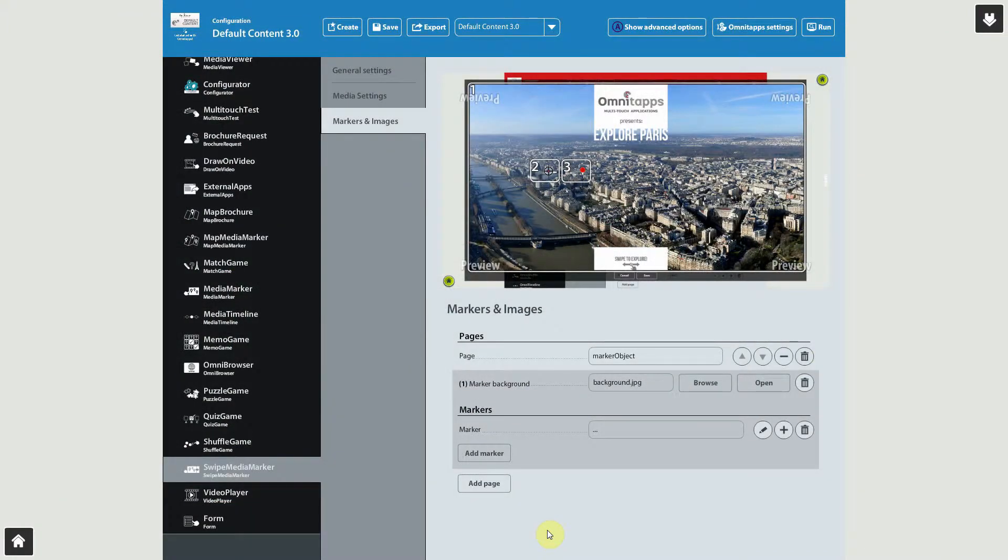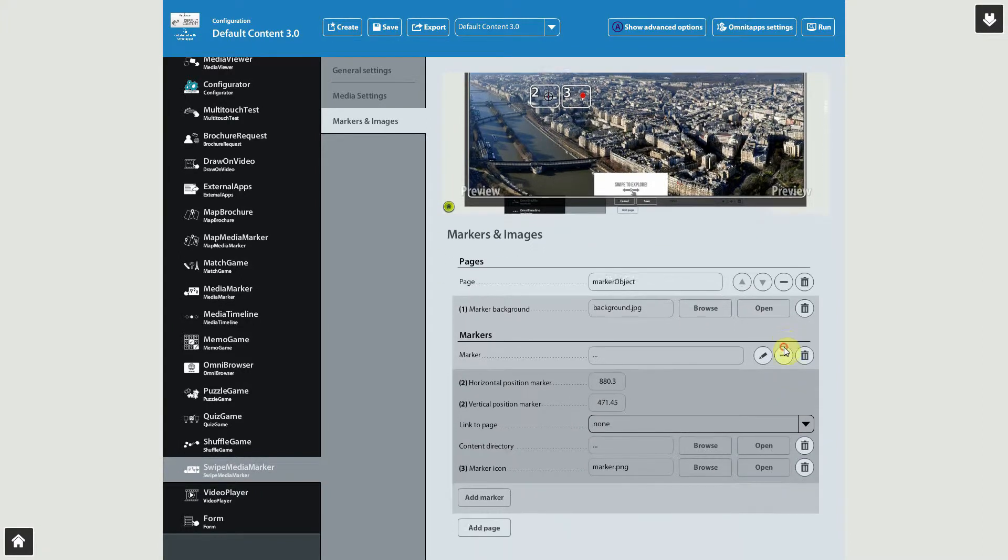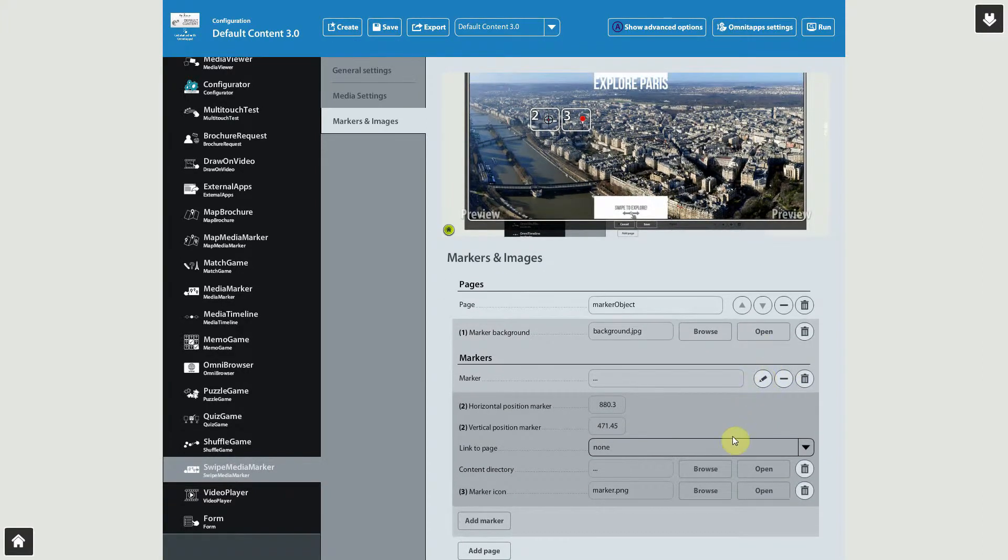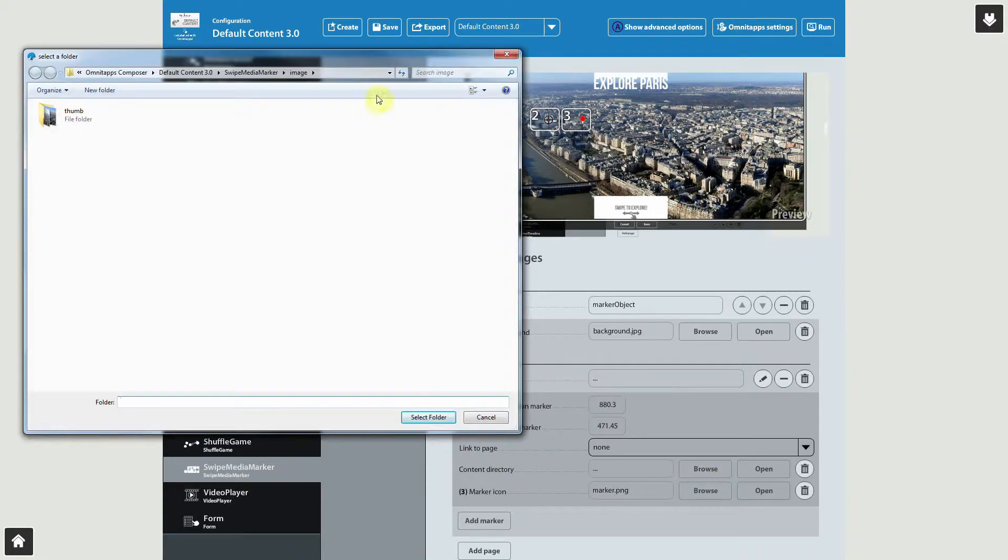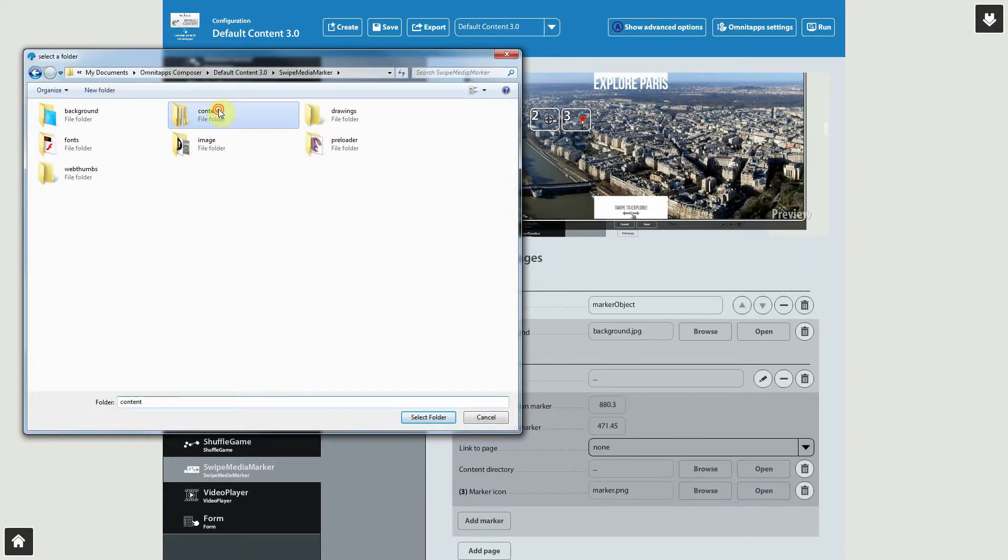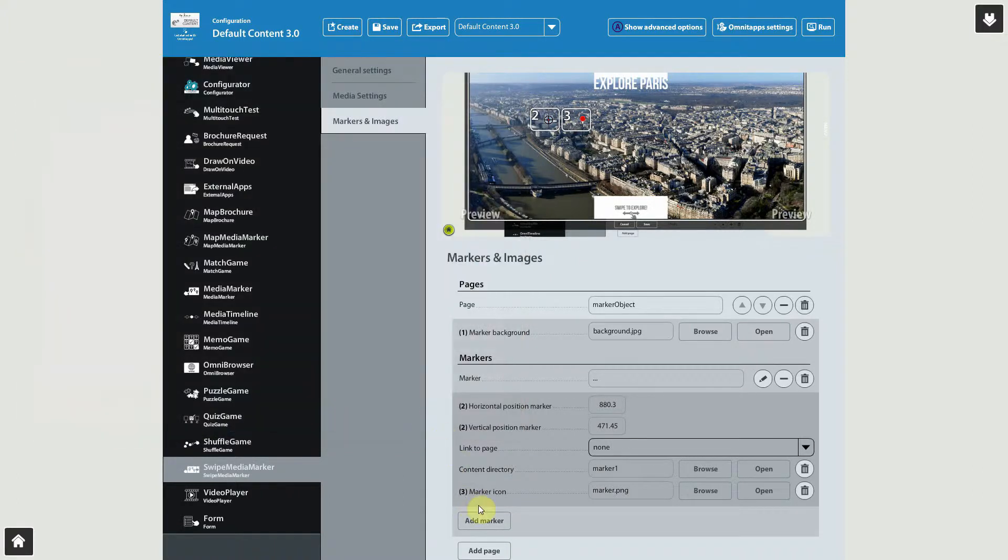Now let's add some interesting images to this marker. Click the plus sign to show the options for this marker. Look for a content directory, and press the Browse button to select the folder which contains the images we want to use for this marker. We can also customize a marker icon that's used to indicate the marker position on the image, but let's keep the default, predefined icon.